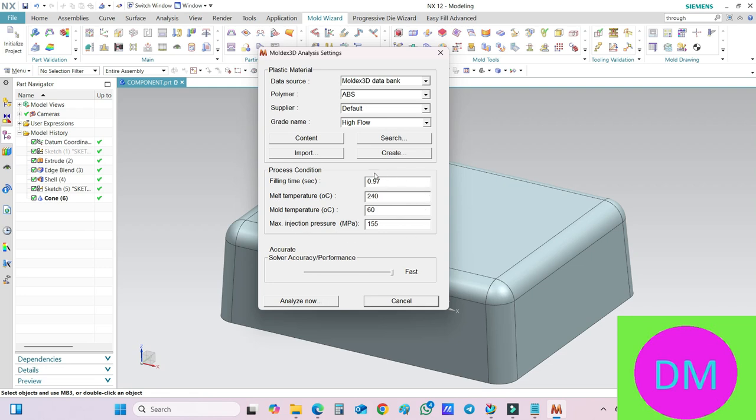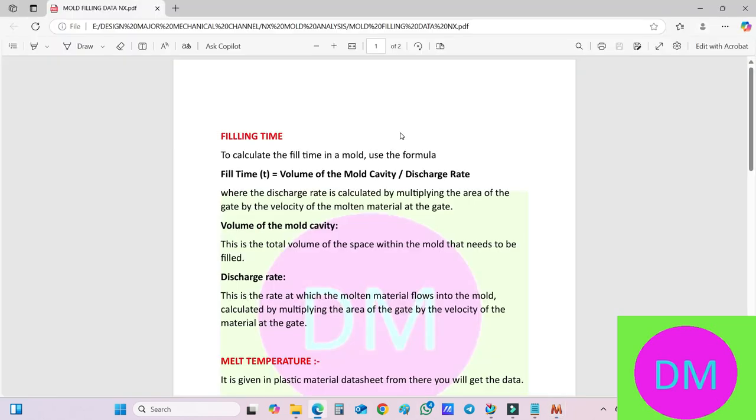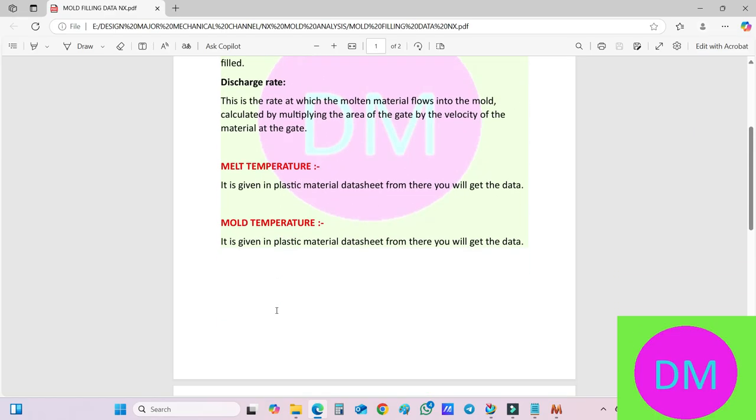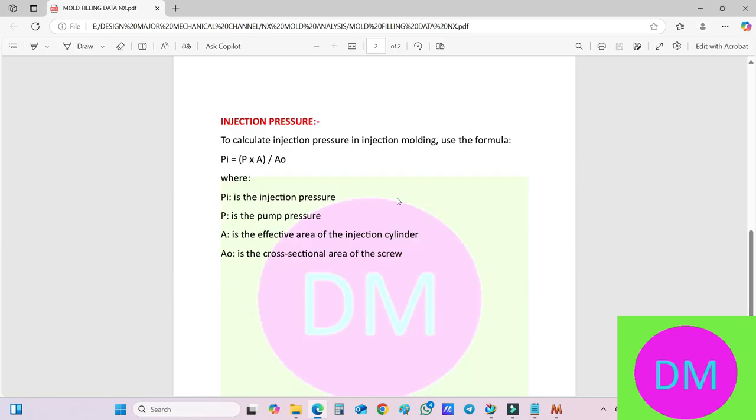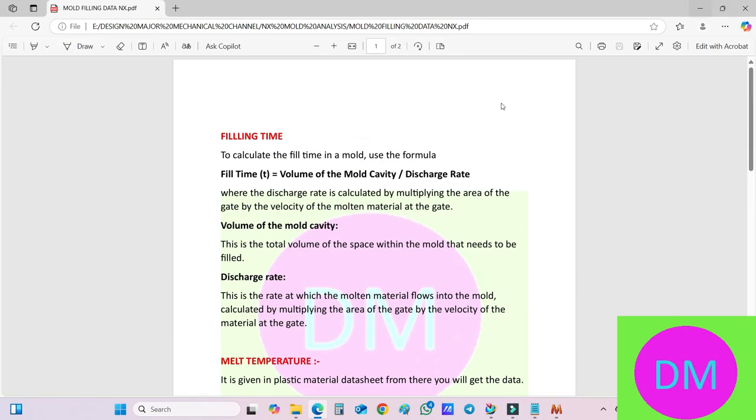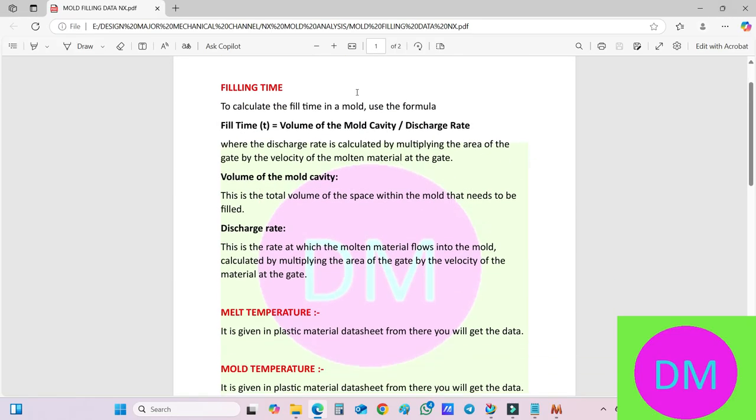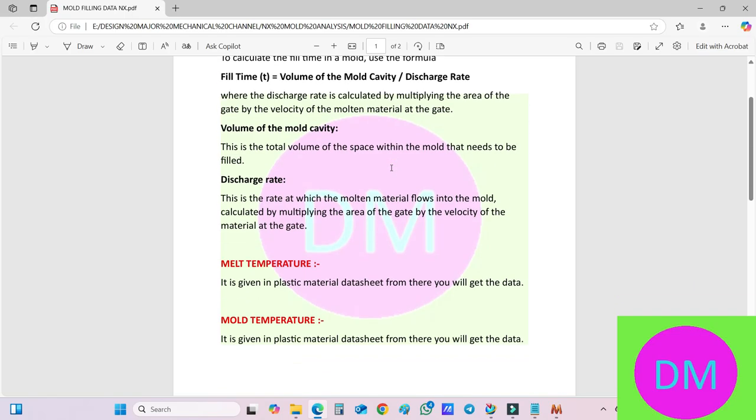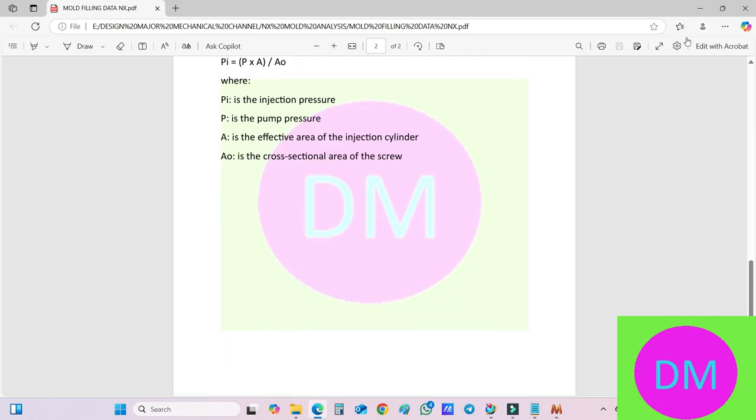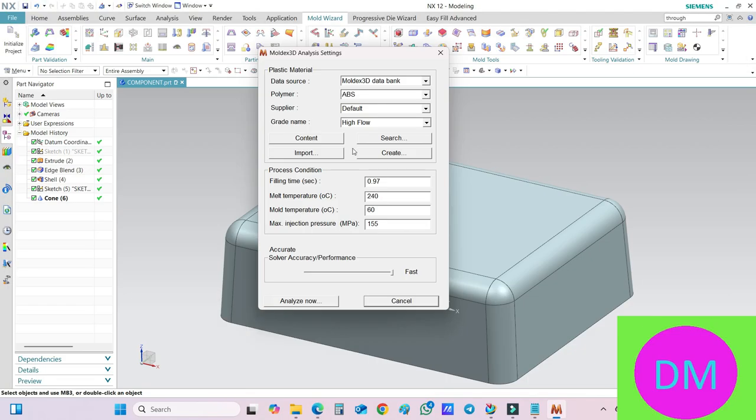As you can see right now, these are the data you need to provide. The data description is given over here along with the formula. Filling time, melt temperature, mold temperature, injection pressure, and so on. Everything is given. I will give you this PDF link in the description area from there you can download.